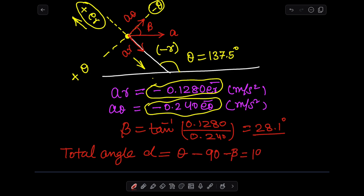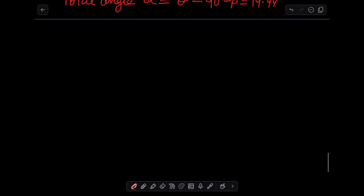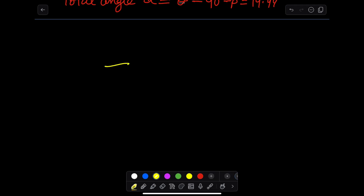The angle between a_θ and the resultant acceleration is found using tan inverse, and we use the same concept as for velocity to find the total angle of the acceleration vector with respect to the x-axis. Make sure you properly construct the vector diagram in the correct directions — check whether each component is positive or negative. Thank you very much, have a nice time.